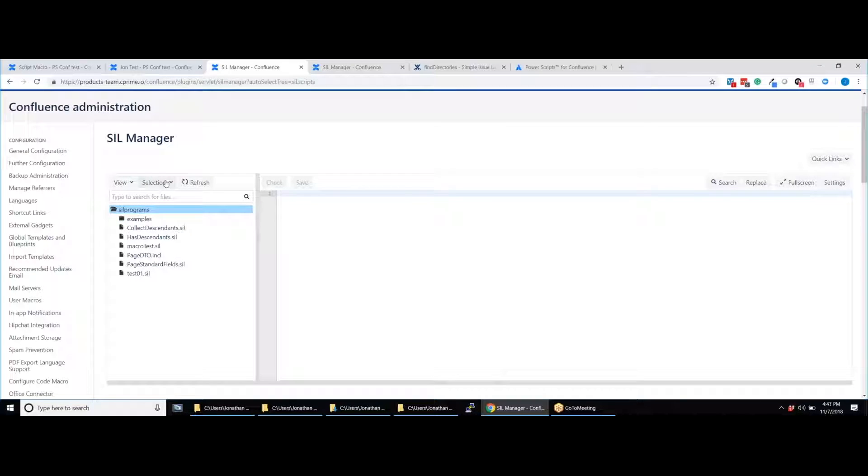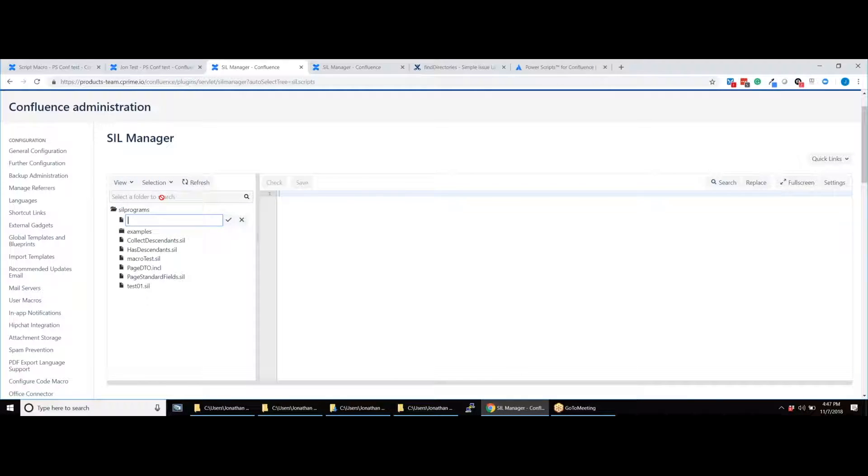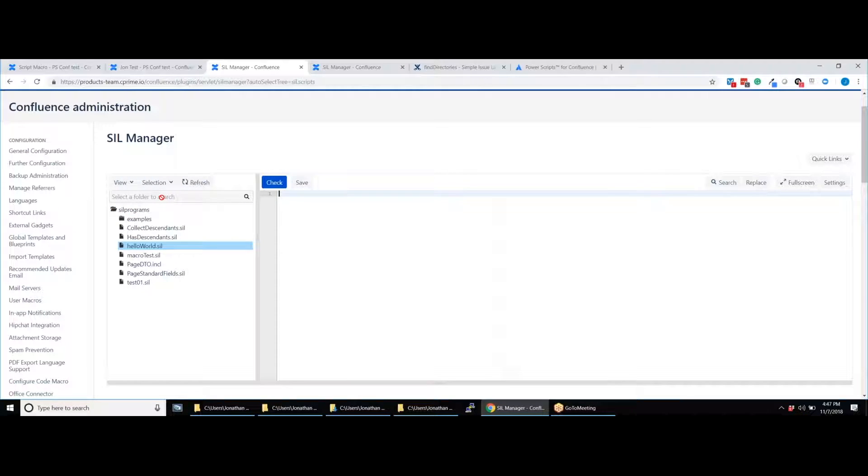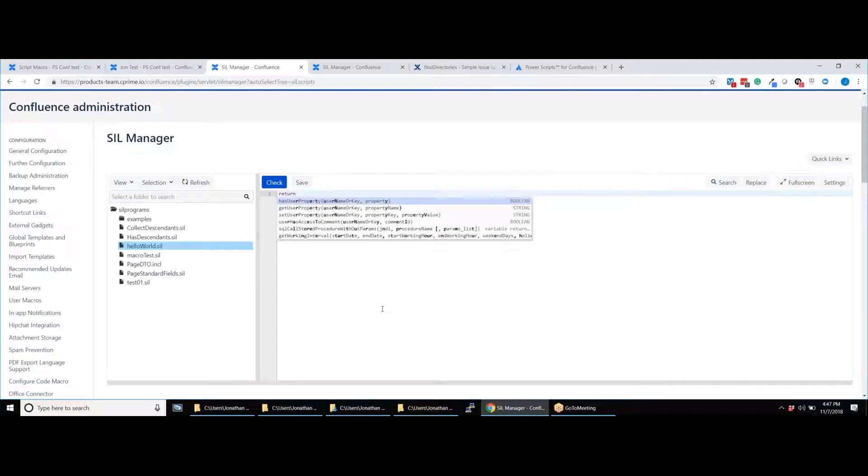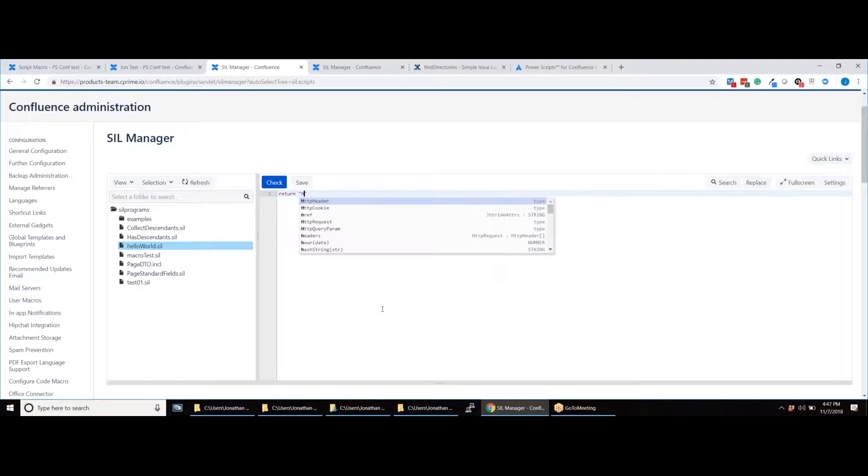To make a new script, click Selection, New File and then save your script name. We also have a handy Autocomplete script function to help you write scripts more easily.